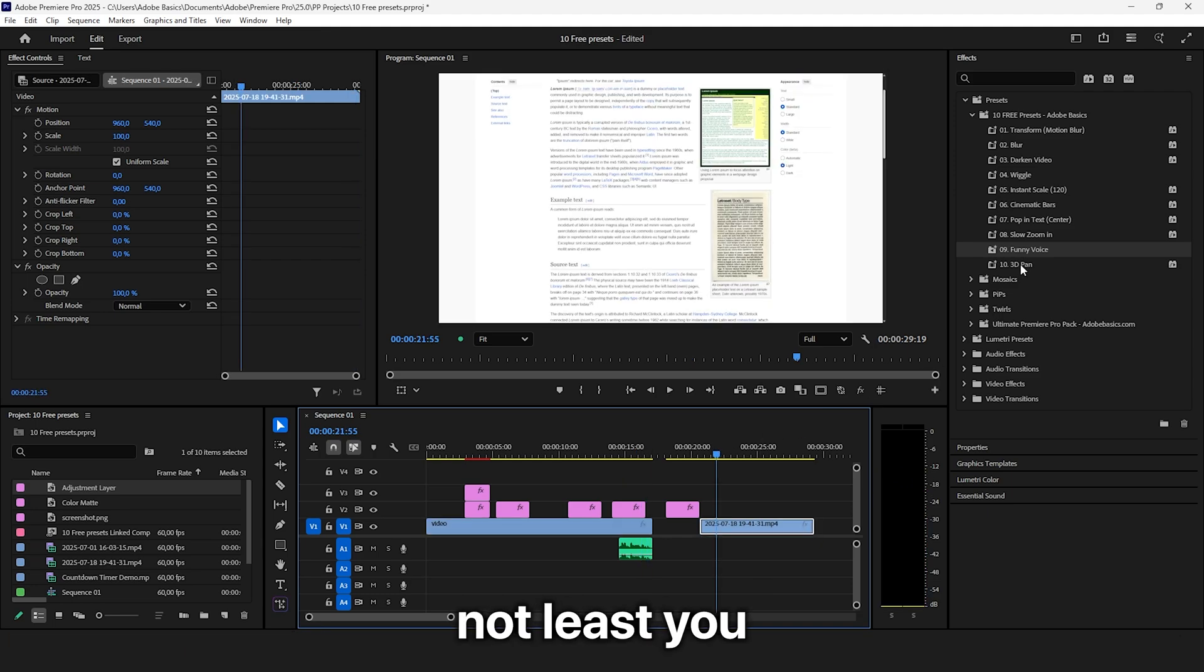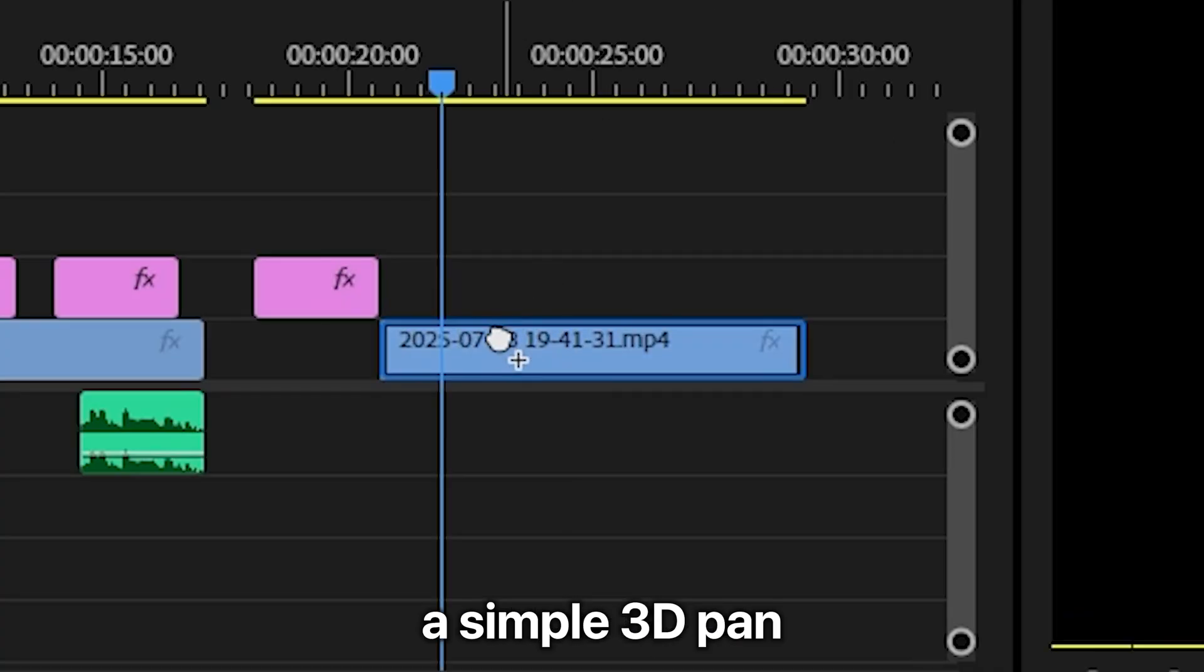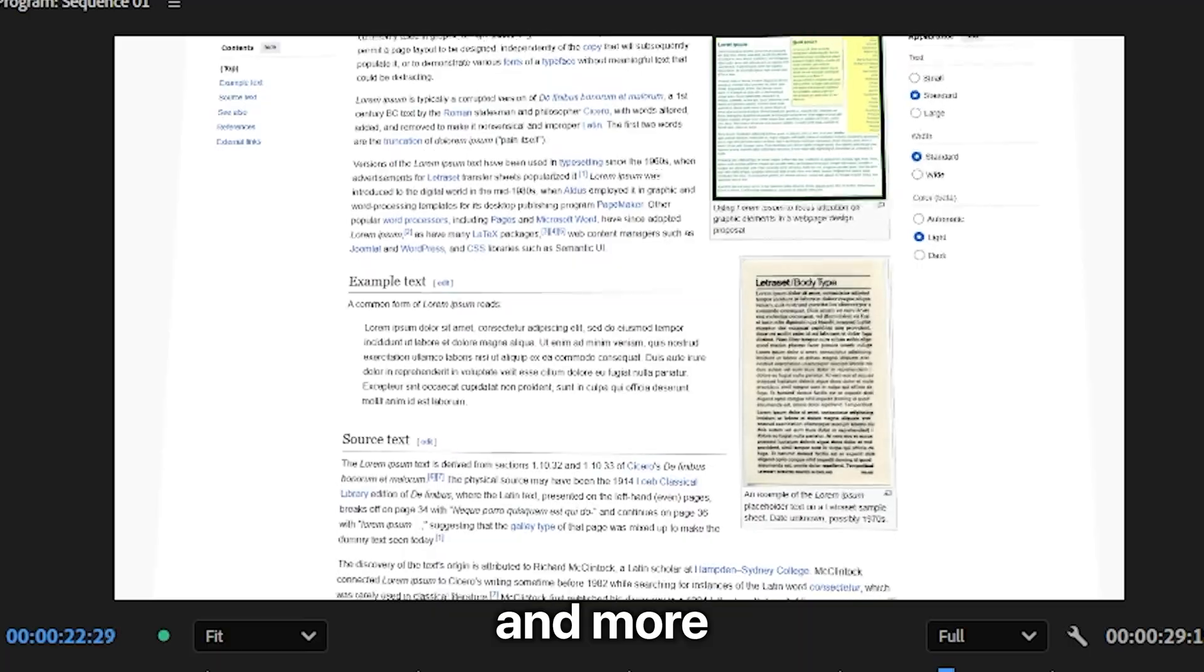And last but not least, you also get a simple 3D pan that you can use for screenshots and more.